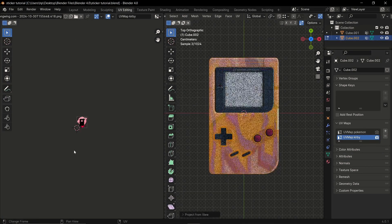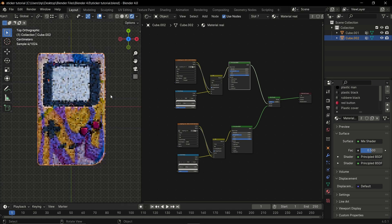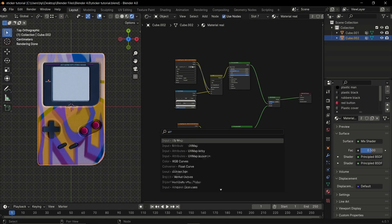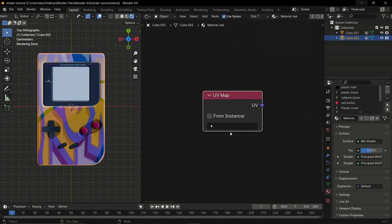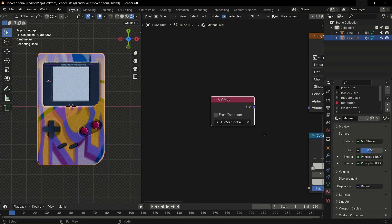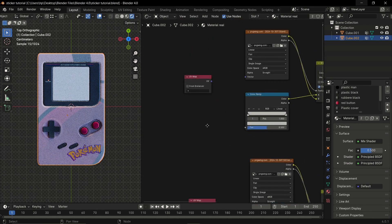Here it would be the Kirby UV map. Head to the shader panel, add a UV Map node, select the correct UV map for the image texture, and connect it to the vector input of the image texture node.